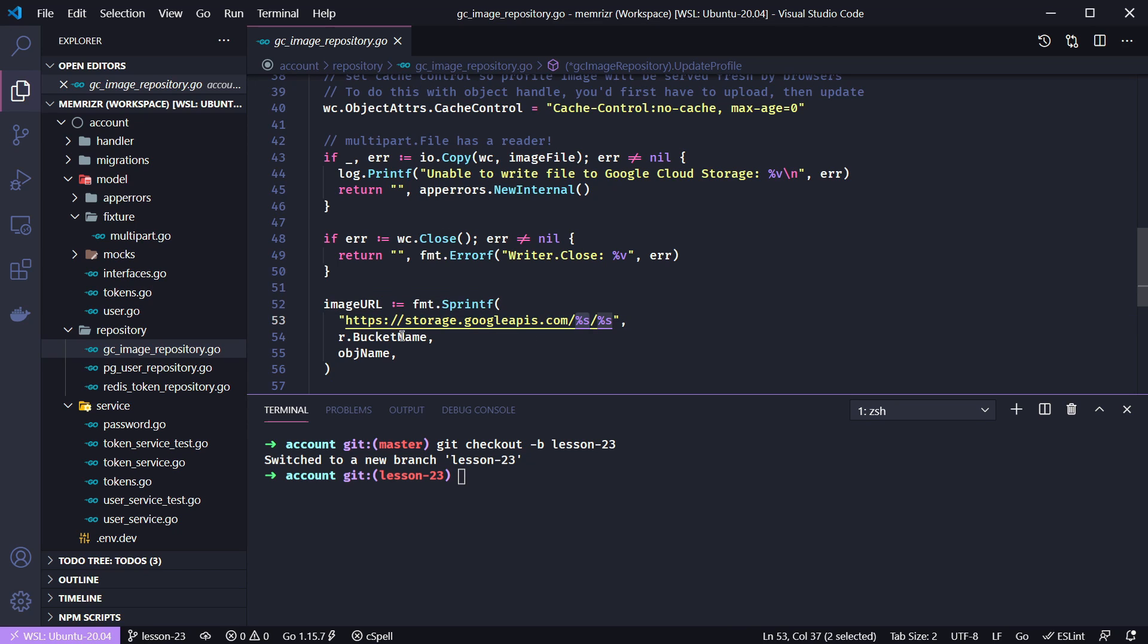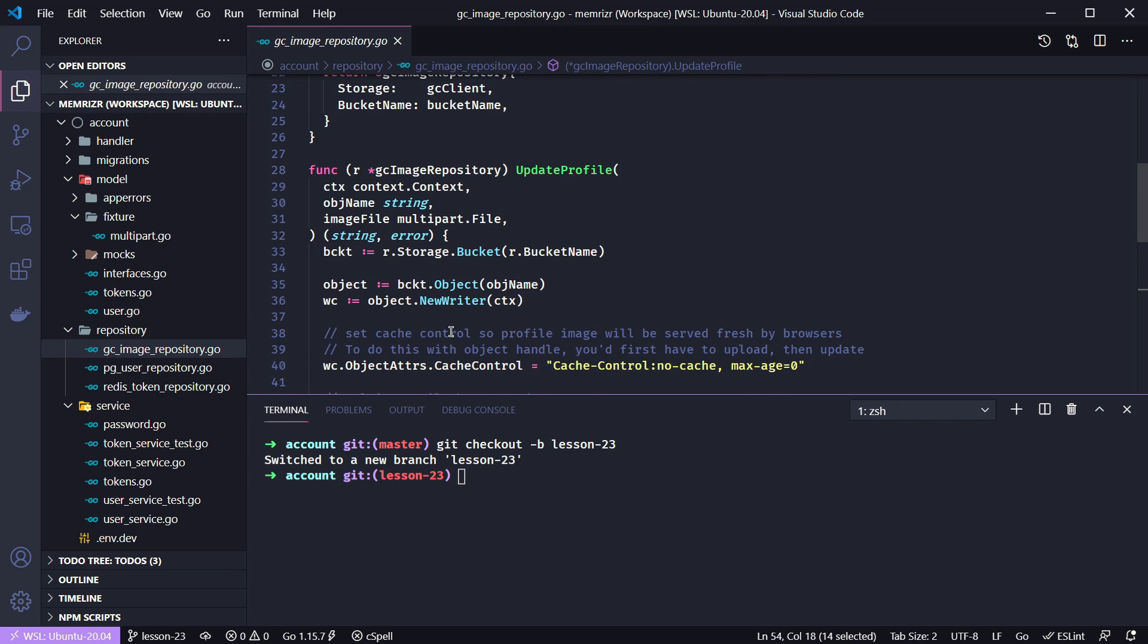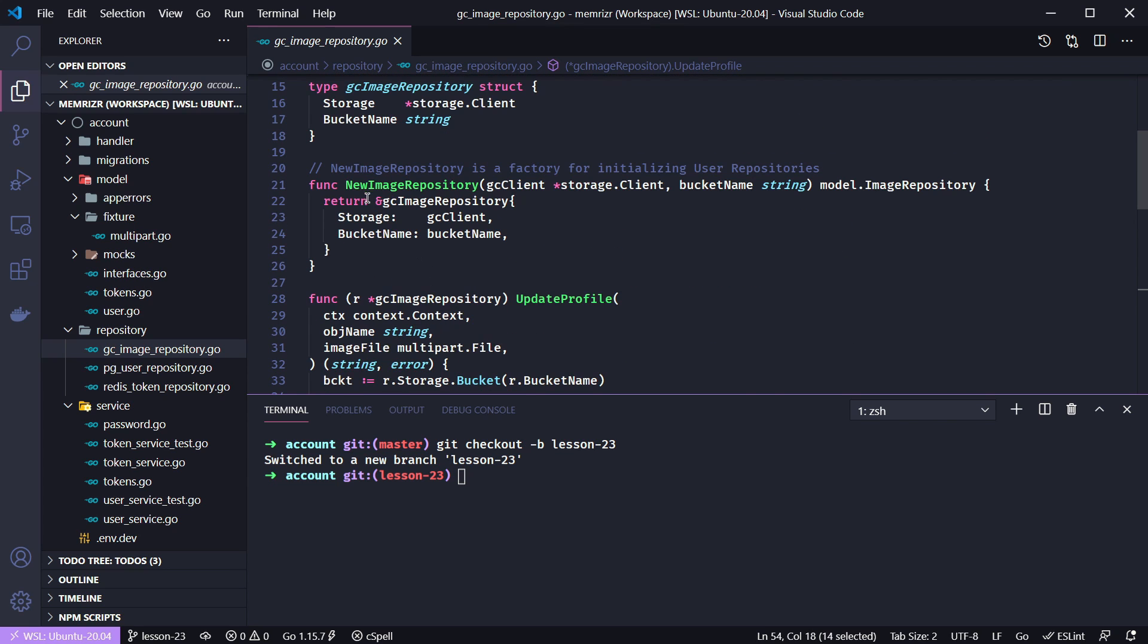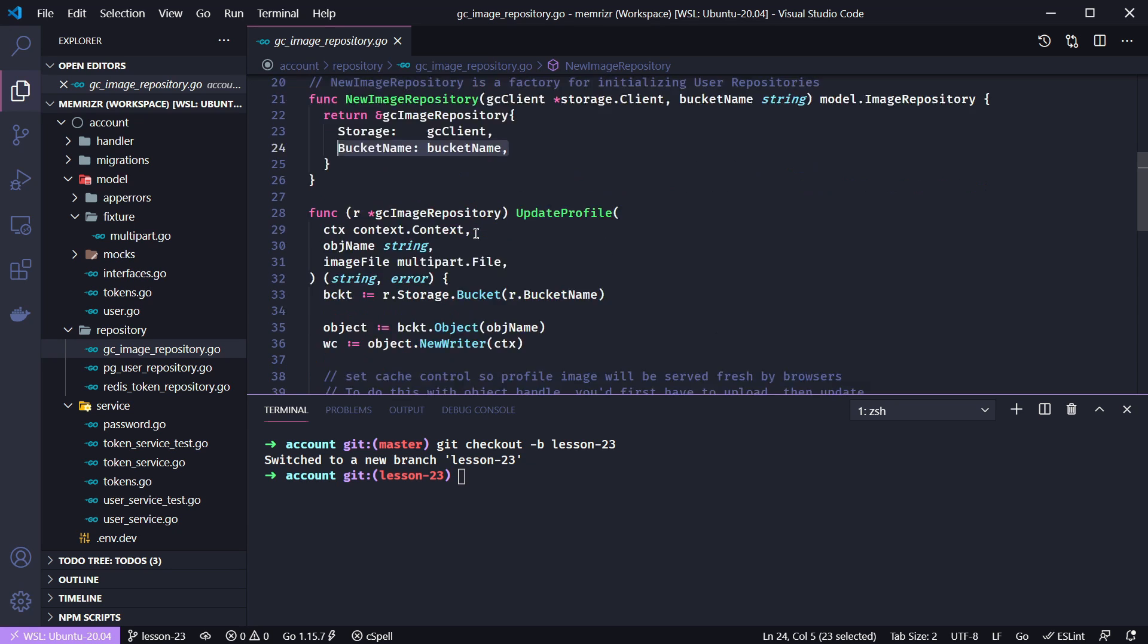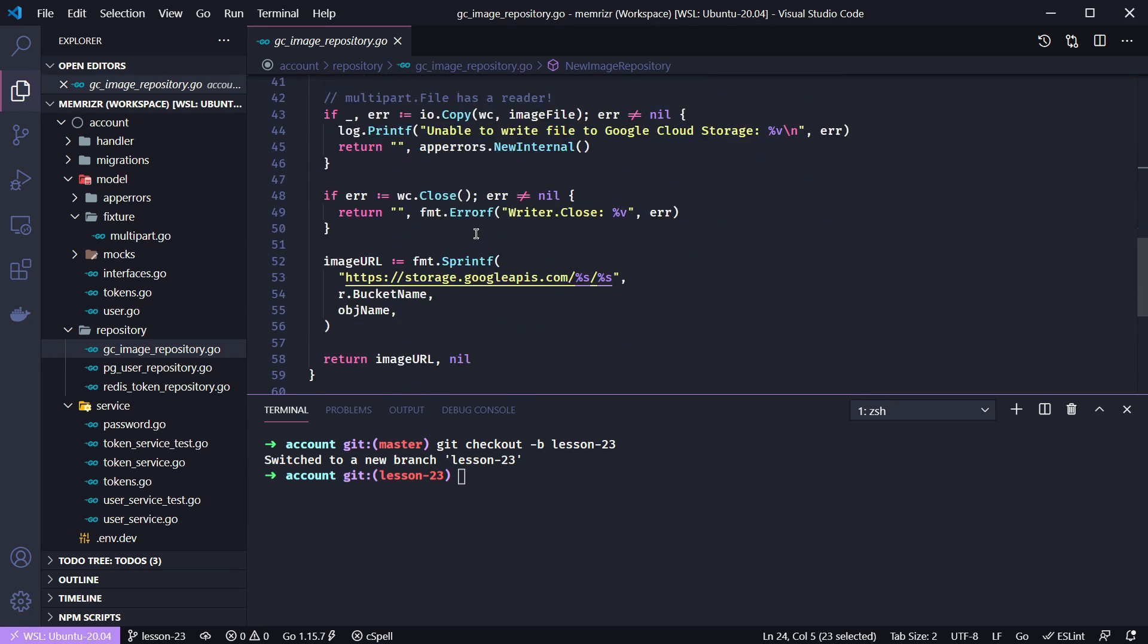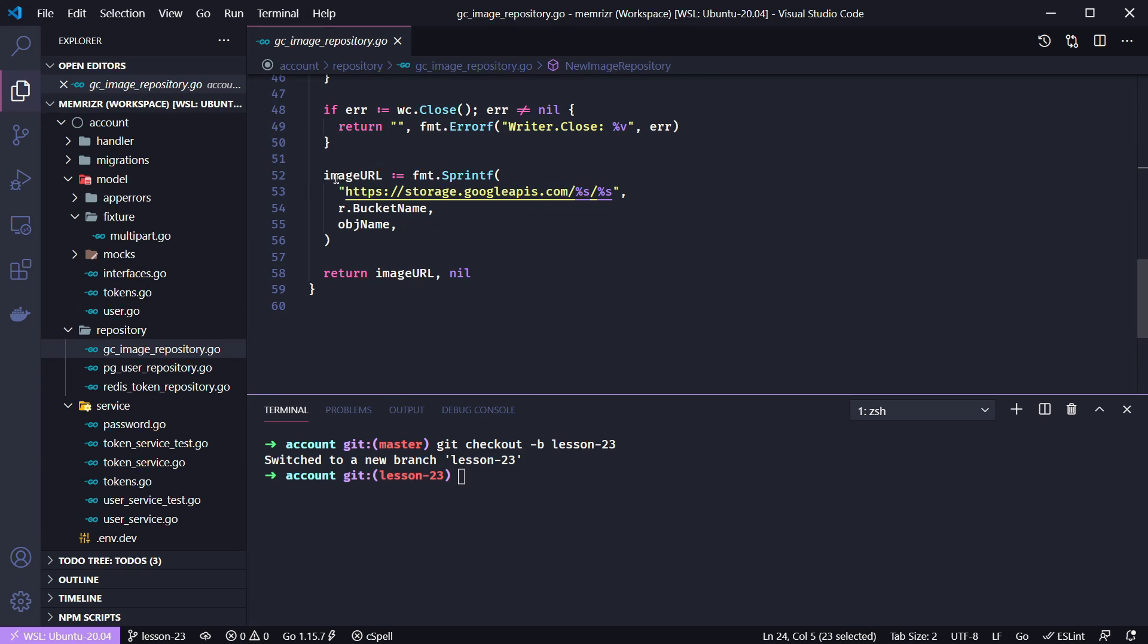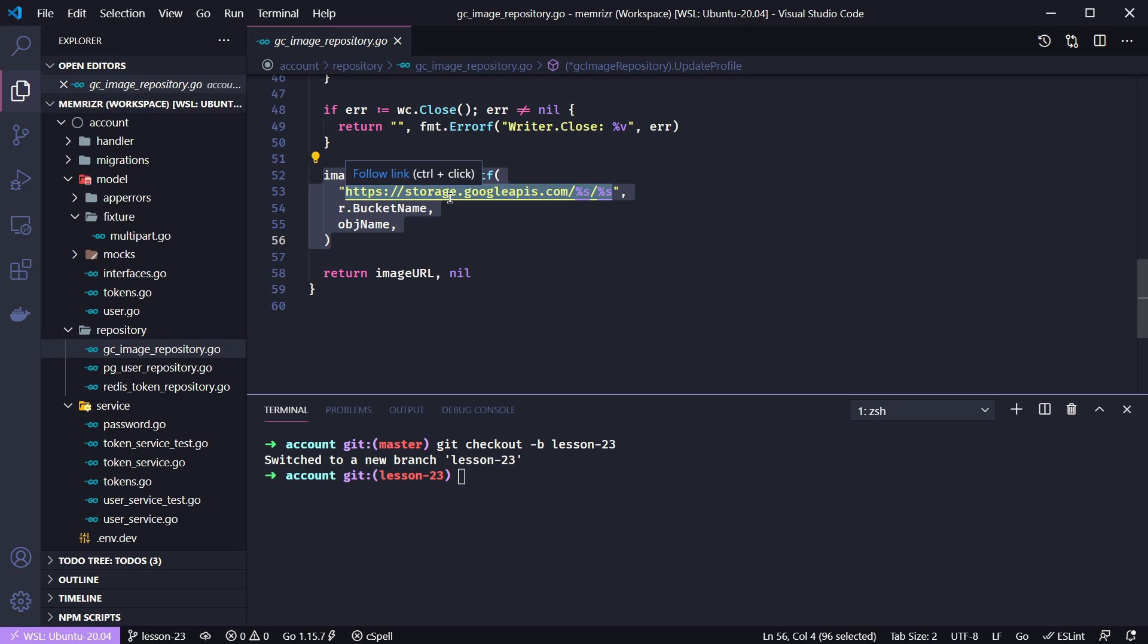However, we already have this bucket name injected into our image repository struct, and in package main we provided this bucket name from an environment variable. So just go update your creation of the image URL to contain this r.bucket name. That way if you need to reload this project on another computer or if someone's starting from scratch, the environment variables will configure this all for you.